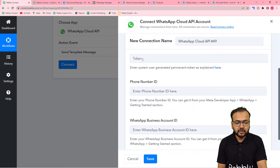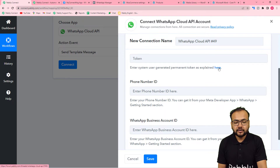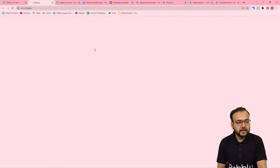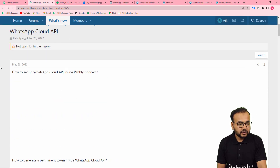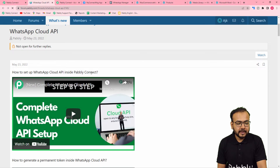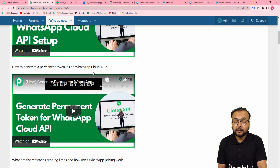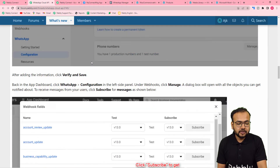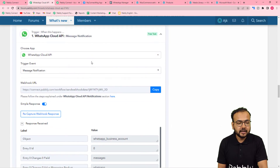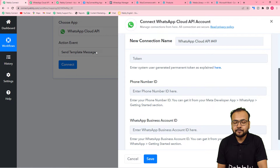It will ask for the token of your Cloud API setup, the phone number ID, and the business account ID. If you want to know more about making this connection with Pably Connect, click the link written in blue, which will take you to the Pably forum page. There you will find two videos: one on setting up WhatsApp Cloud API inside Pably Connect, and one on how to generate a permanent access token.